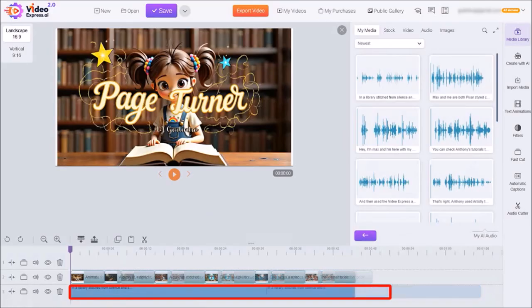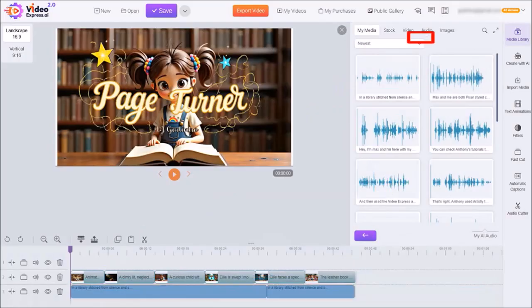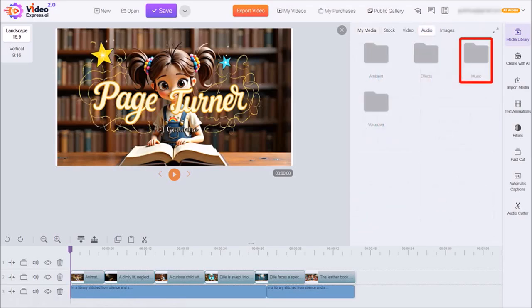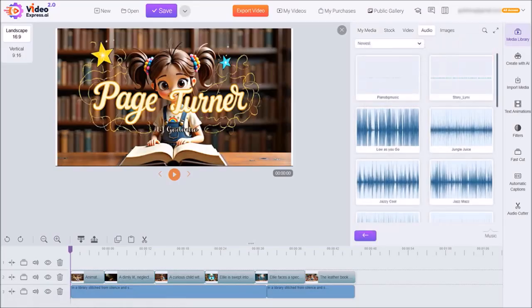I went ahead and adjusted the audio to fit the video scenes as you can see. You can also add background music if you want to, by going to the audio tab at the top, and then click on the music folder. Here you'll find a variety of background music.